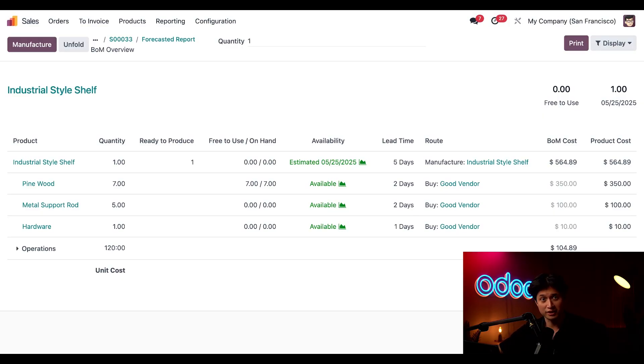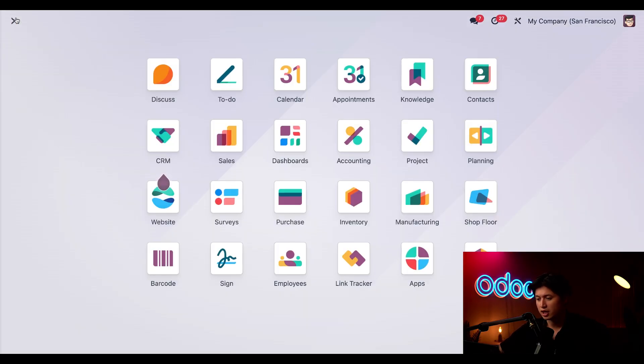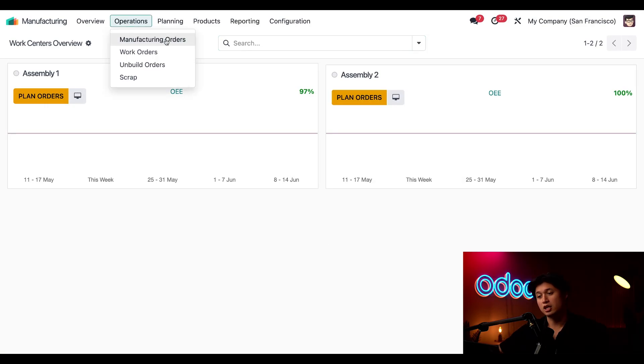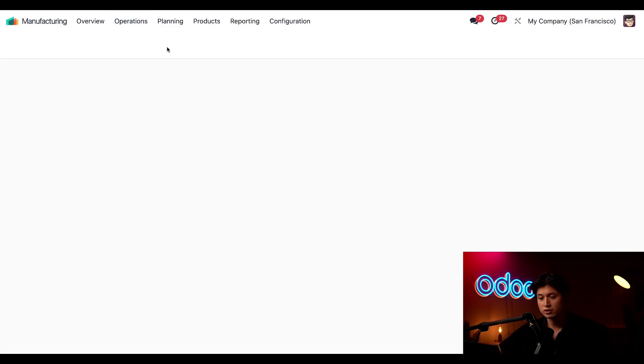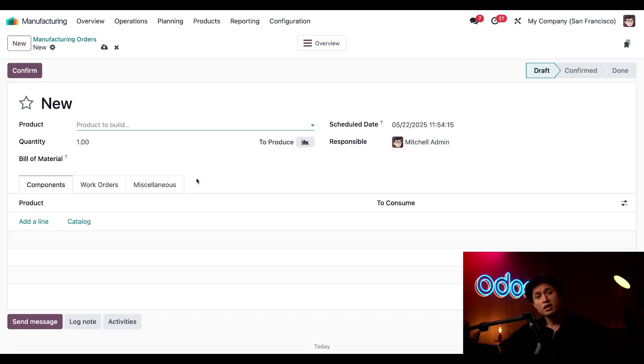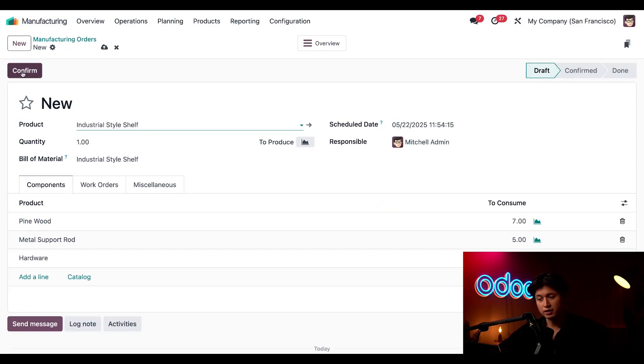So we'll start by heading back to the home screen of our database and just opening up the manufacturing application. And from here I'll click Operations at the top followed by Manufacturing Orders, and then simply click New in the upper left hand corner. Now in the Product field I'm going to enter and select our industrial style shelf and then click Confirm.